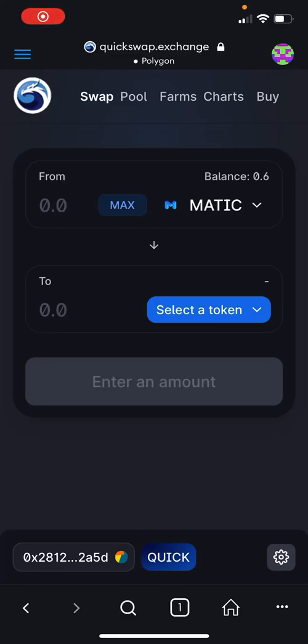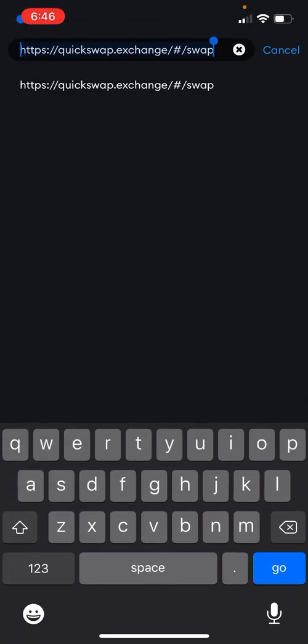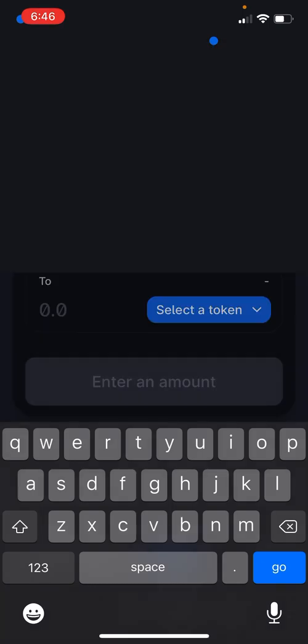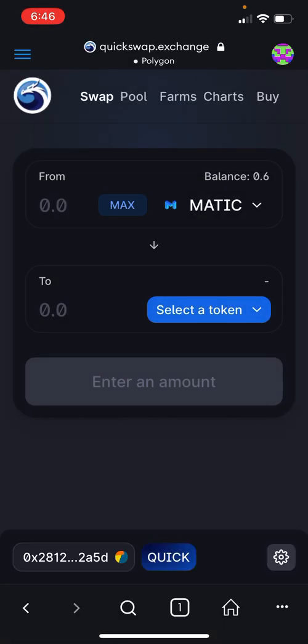In this video I'll show you how to trade tweet tokens in QuickSwap. The first step is to go to quickswap.exchange and it will take you to the swap page.